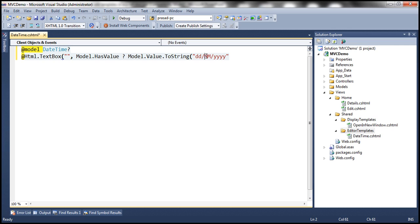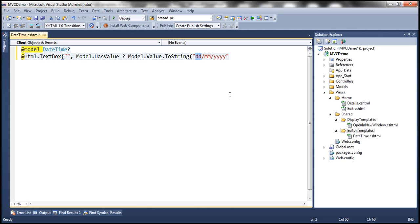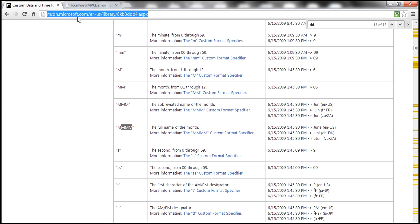If you specify two capital letter M's, and it is the first month, instead of displaying just 1, it will display 01. Similarly, if you specify two D's for date, it's going to display 01 for the first day. If you want the full month name, specify four capital letter M's. These date format strings are available at a Microsoft link, which I'll have available on my blog in case you need to refer to it.